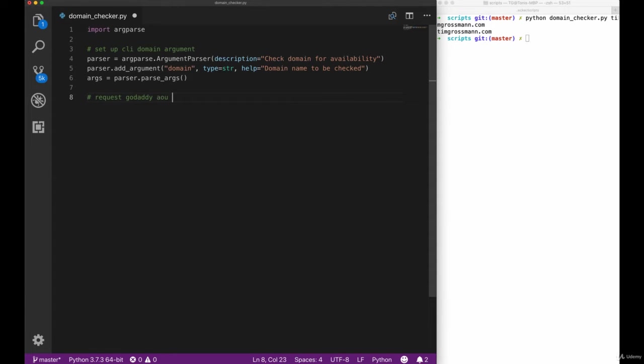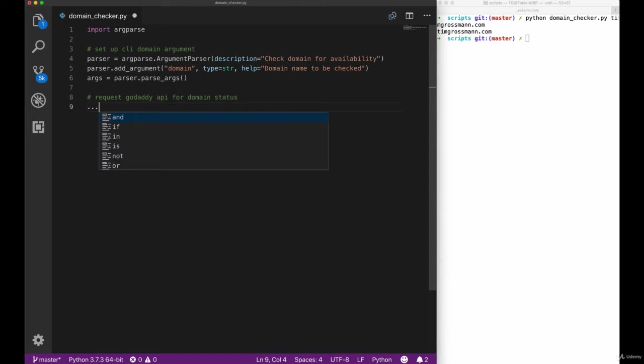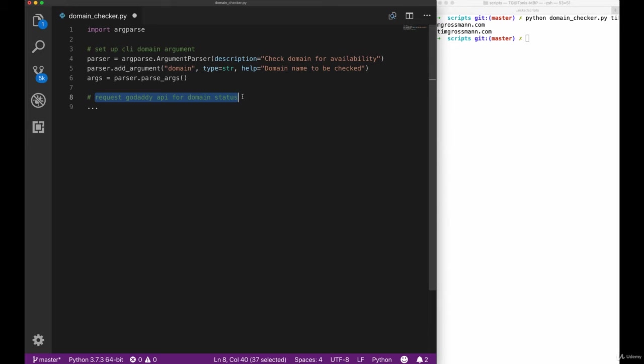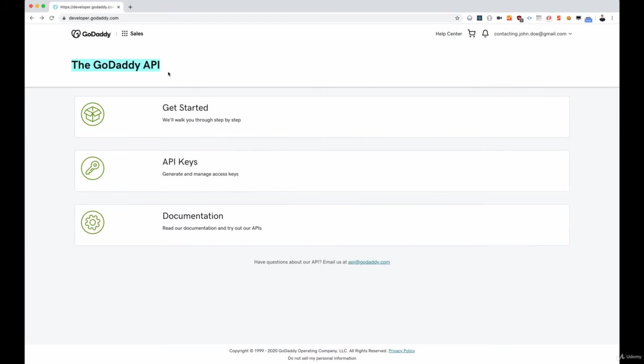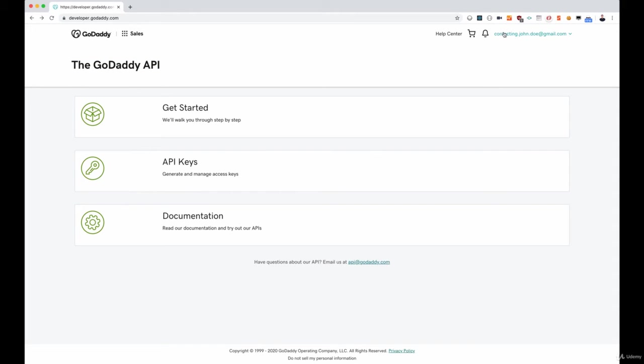The next step is to implement the request to GoDaddy API. In order to do that we want to check out the domain specification of GoDaddy itself. Let's switch over to the GoDaddy API. As you can see here I'm logged in with my John Doe account that I use for several implementations and tests.